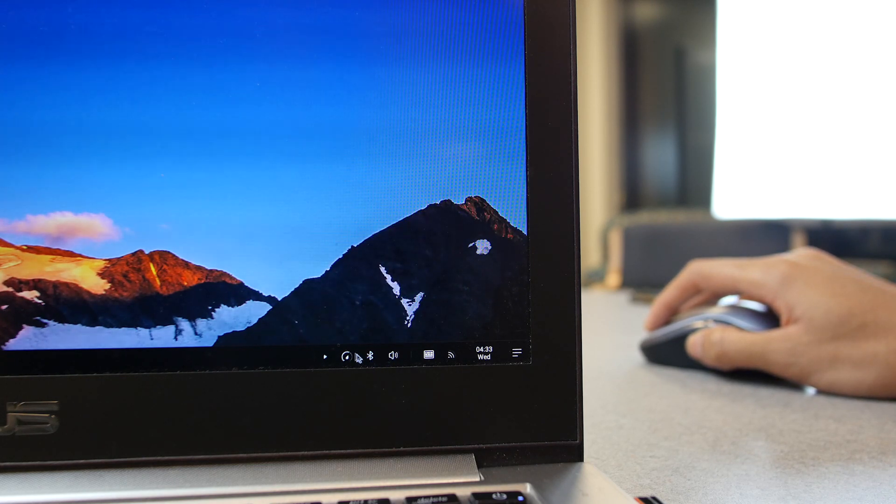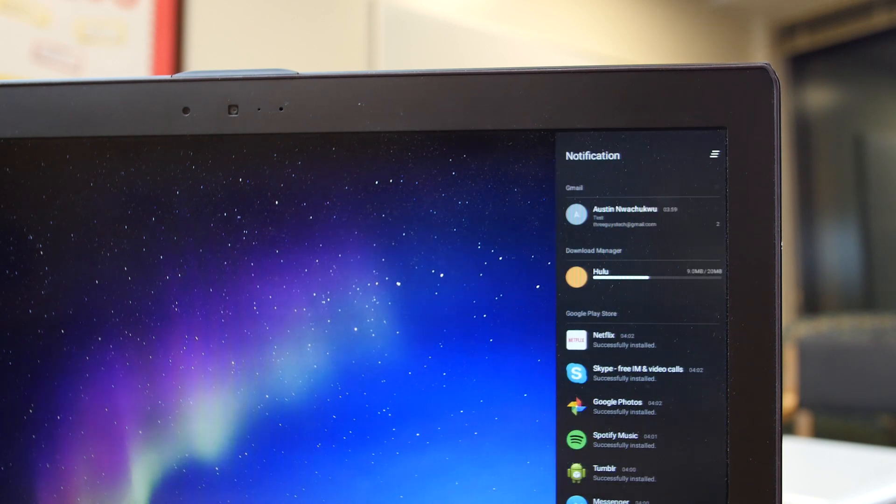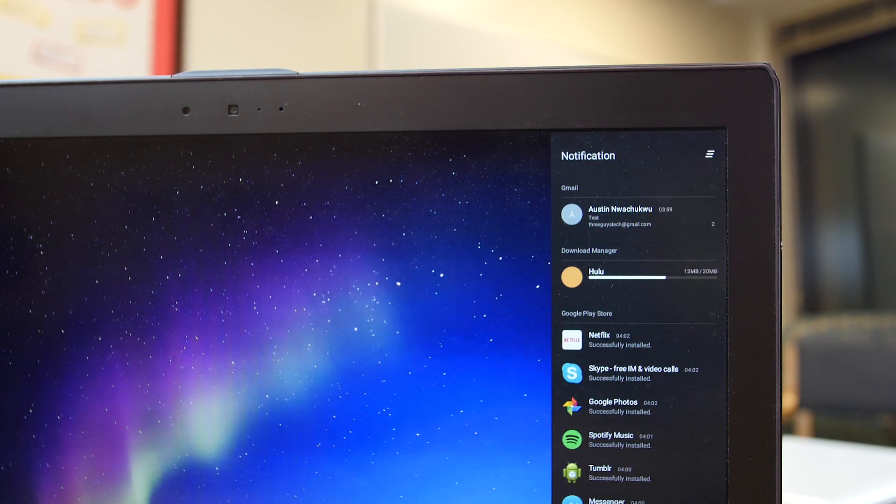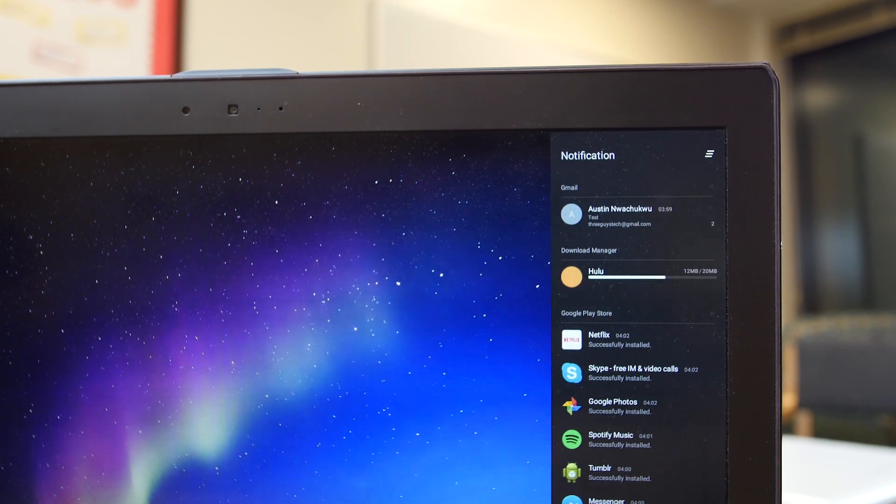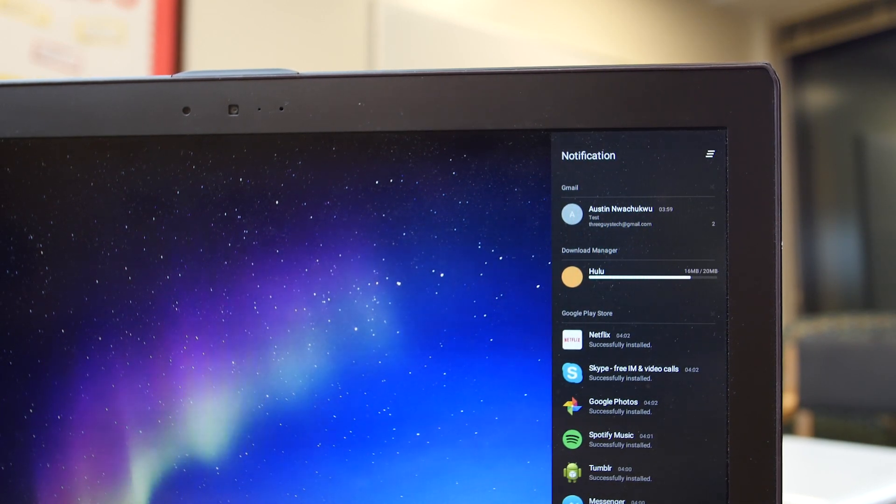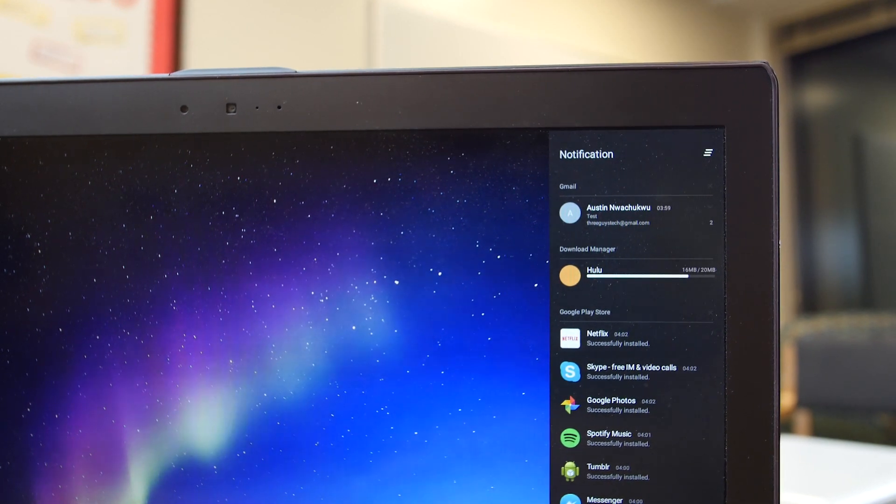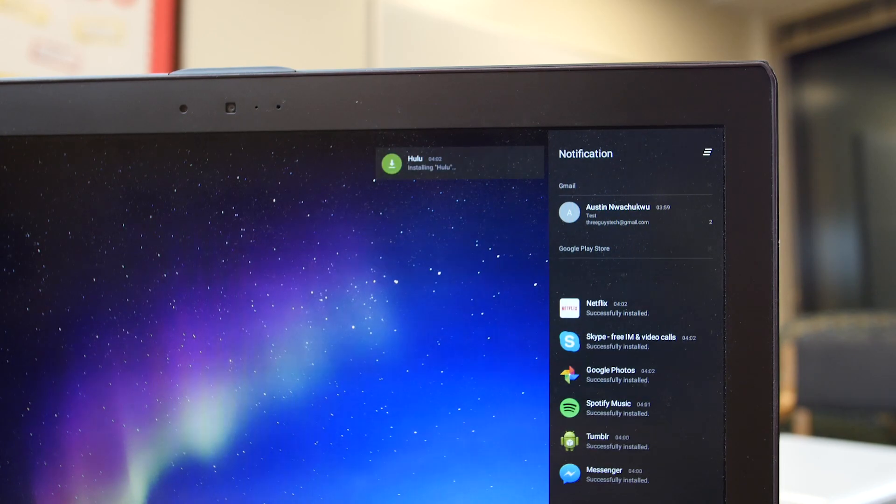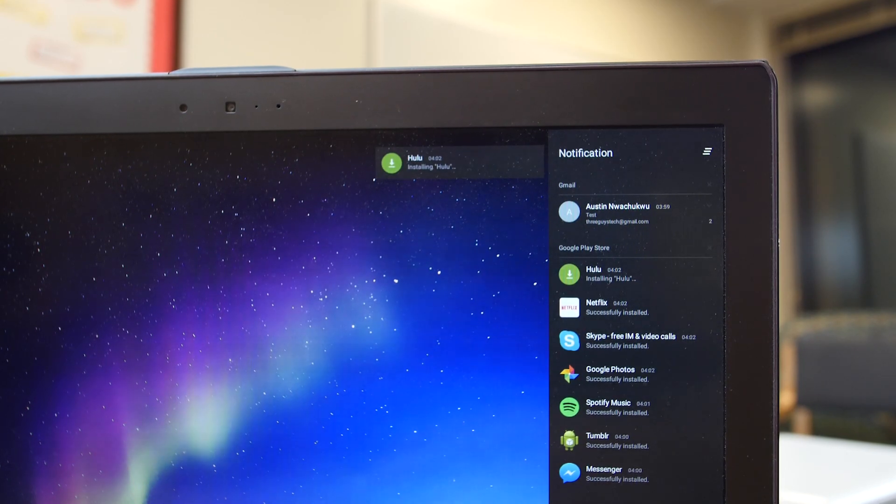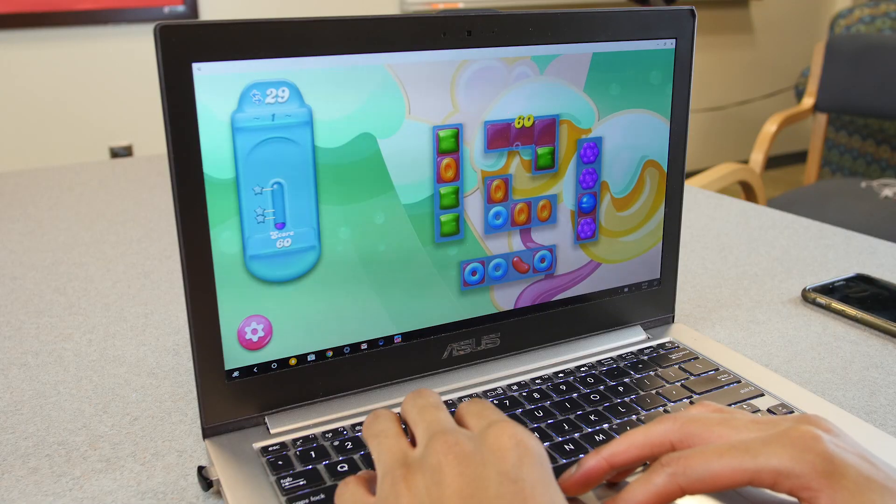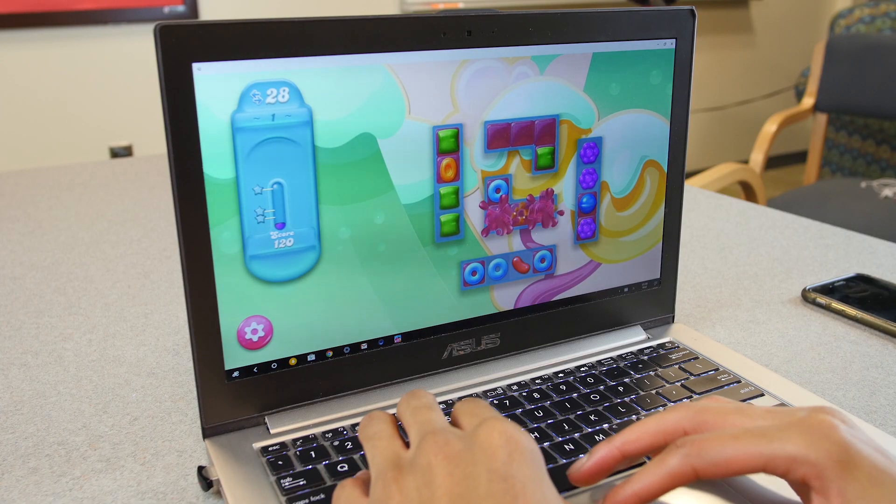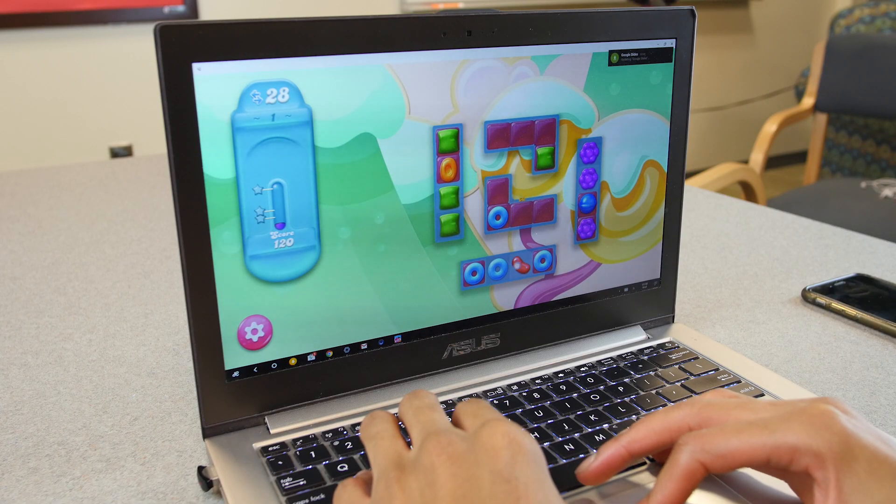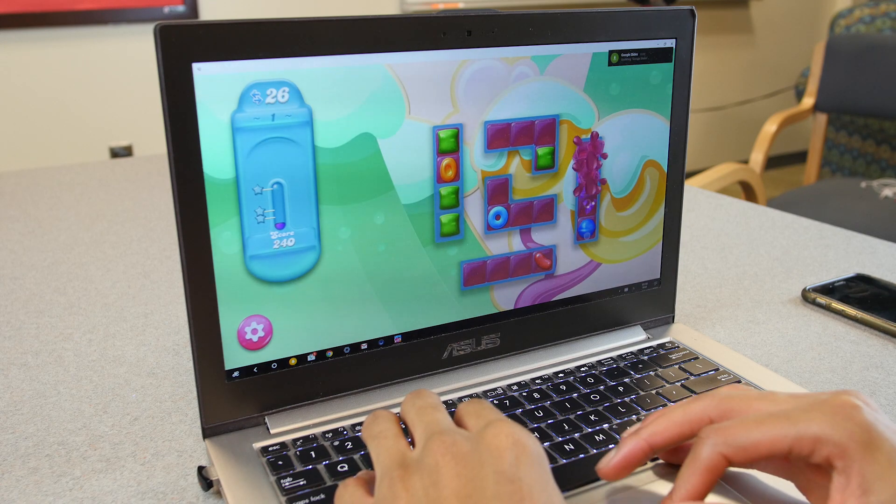You also get a menu on the right side that gives you access to all of your notifications, just like Action Center on Windows 10, and it just gives you all of the notifications you'd see in the top menu of your Android phone. Now, moving on to the main functionality, you can run Android apps, and they run really well.